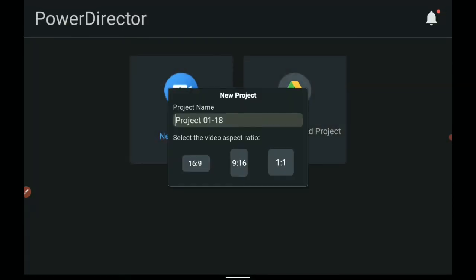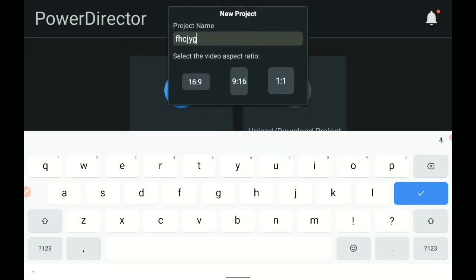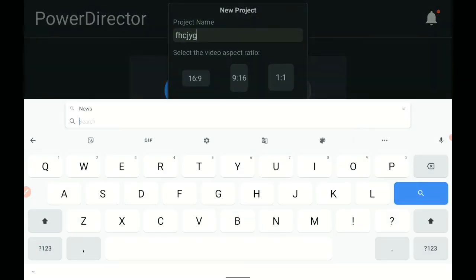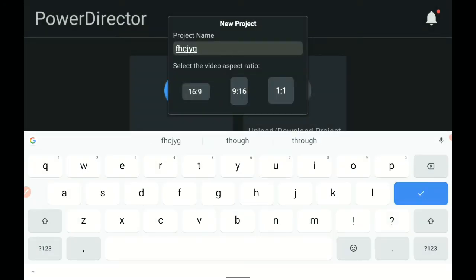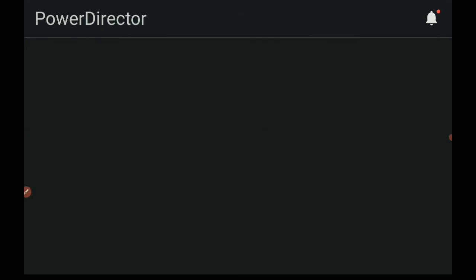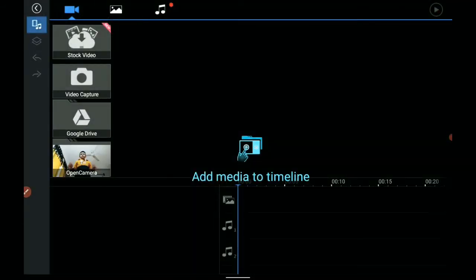Now I am just going to go back to the home page. Open a new project — you can name it whatever you want, I just named it randomly. If you are filming an Instagram video you have to put it to 9:16. If you are filming for YouTube then 16:9. Now I am just going to put it to 16:9 because, you know, YouTube.